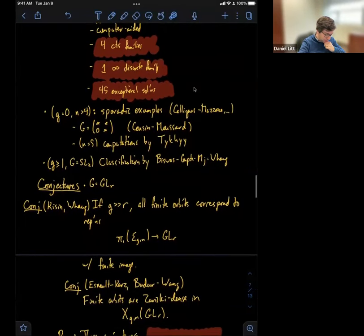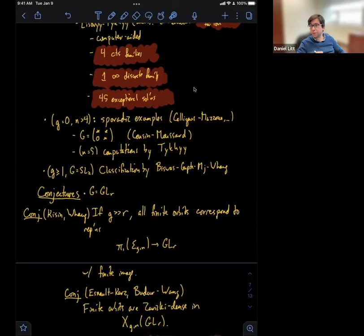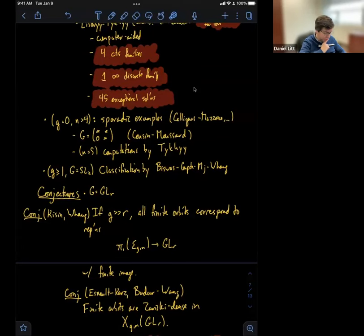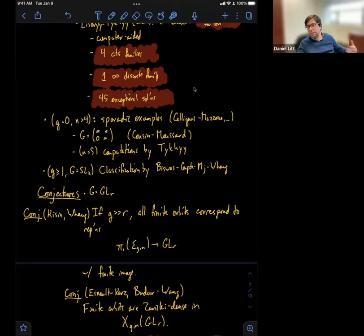Then there was another conjecture — which is that actually there are a lot of finite orbits. This conjecture, due to Esnault, Kurtz, and Budur-Wang, says that the finite orbits are Zariski dense in the space of representations. Remember this is the space of representations of this group into GL_R up to conjugation, which has the structure of an algebraic variety. You can ask if the set of all finite orbits is Zariski dense. So you should think: the first conjecture says there's not a lot of finite orbits, and the second says there are a lot. They really conjectured something much stronger — that the set of representations of geometric origin was Zariski dense — but that implies what I wrote down.